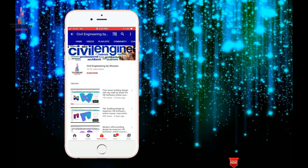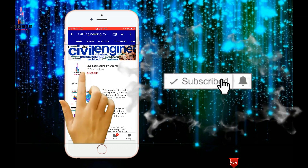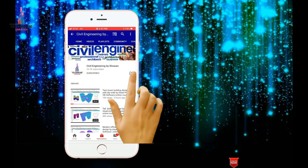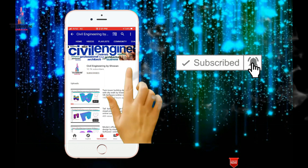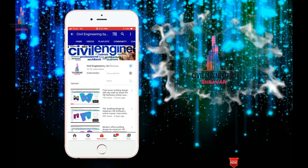Hello friends, this is Sravan. This is my YouTube channel, Civil Engineering by Sravan. To subscribe to my channel, click on the subscribe button and click on the bell icon for more interesting updates.